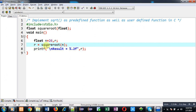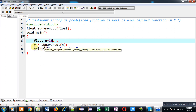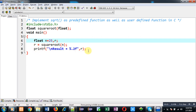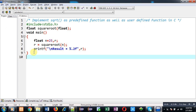First I am going to calculate the square root of 25, so I am assigning n equals 25. The result returned will be stored inside the r variable and printed with the help of printf. Now I am going to define the square_root function definition.